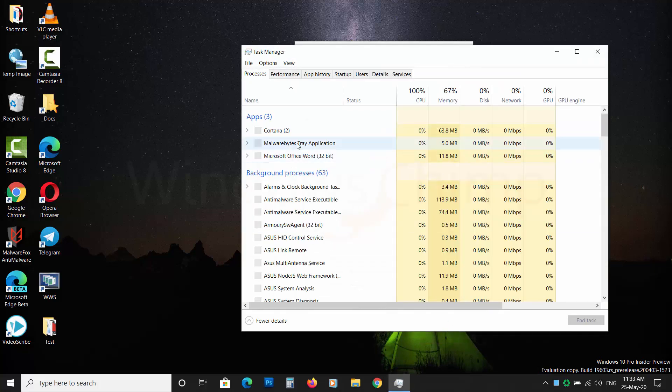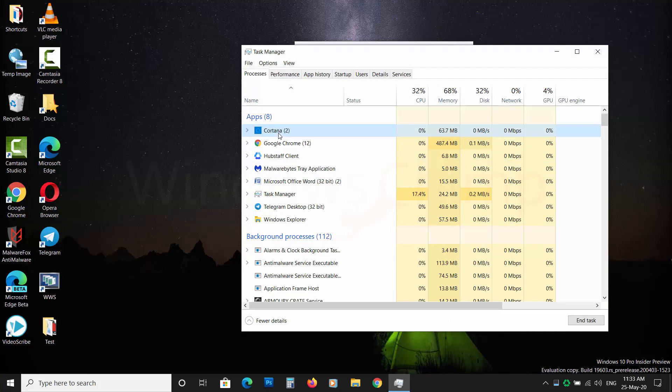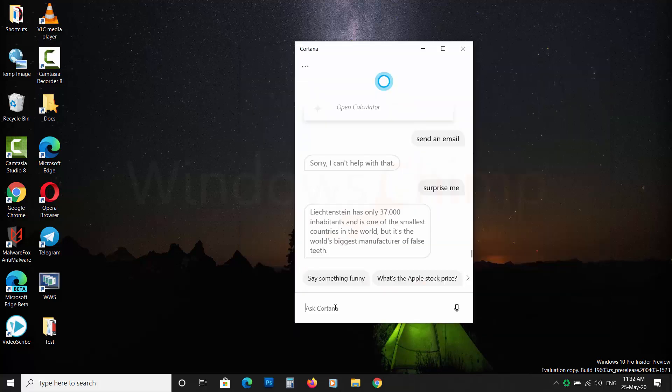Users might want to disable it to use the system resources for their work. If you want to disable Cortana permanently, then this video is for you.